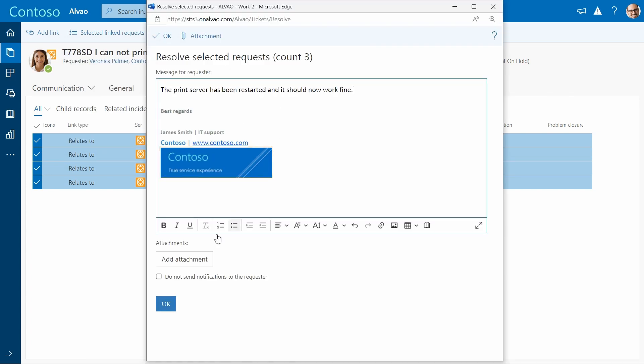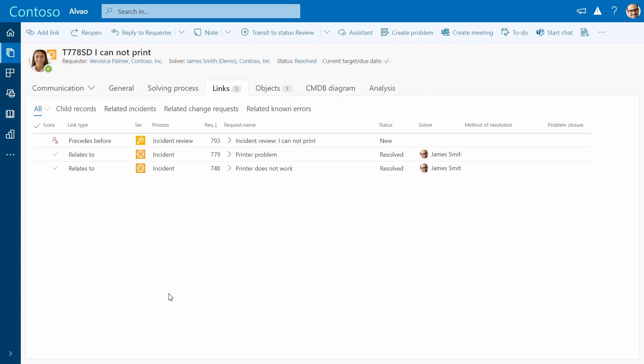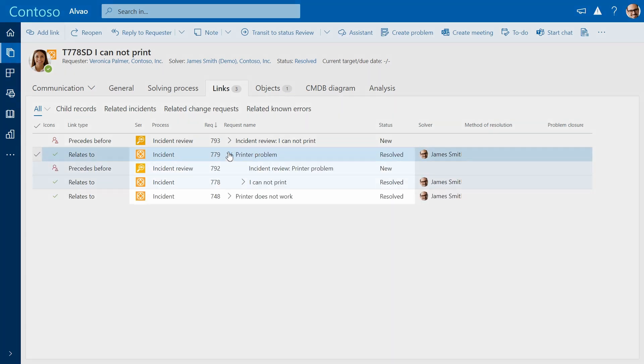User feedback is always important, hence users receive a satisfaction survey as well. You can see that all tickets are resolved now.